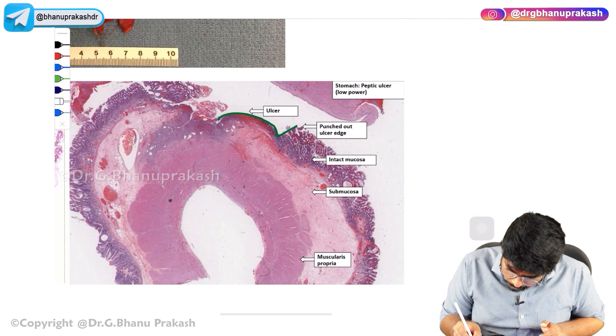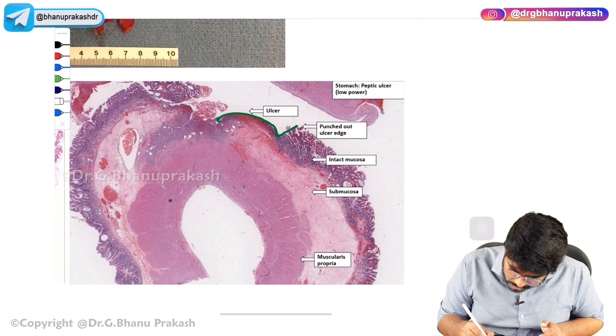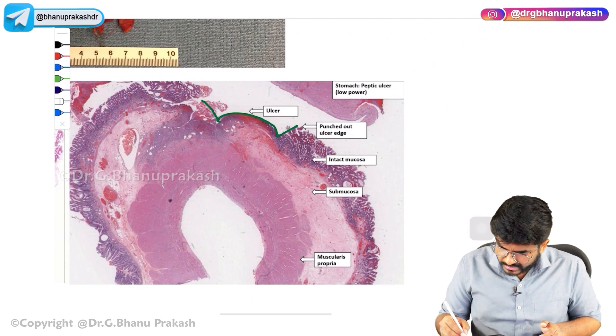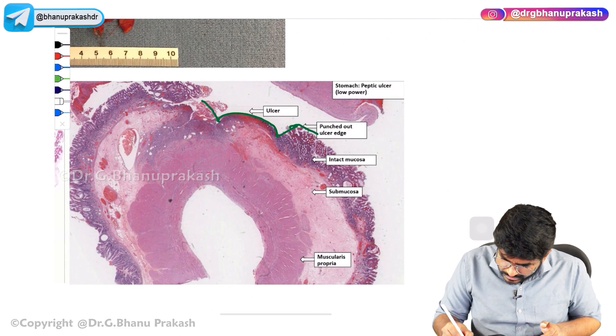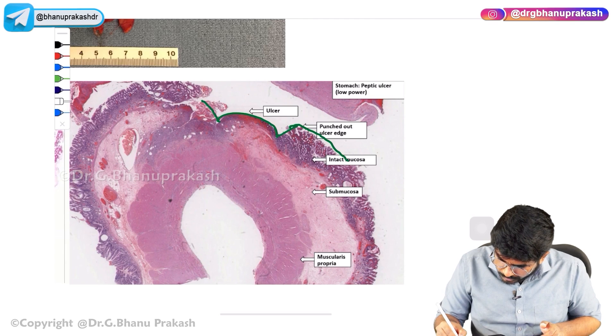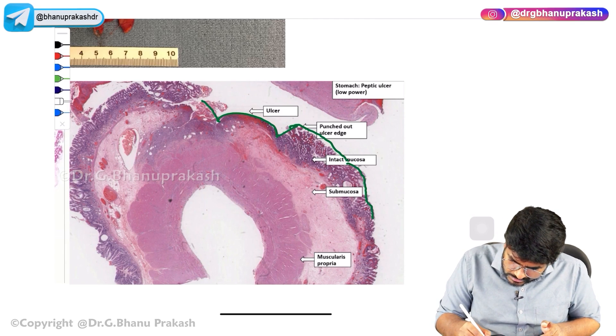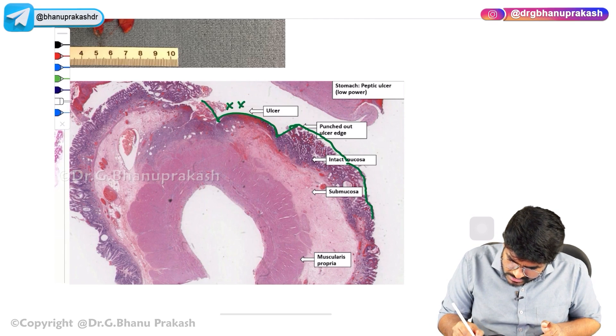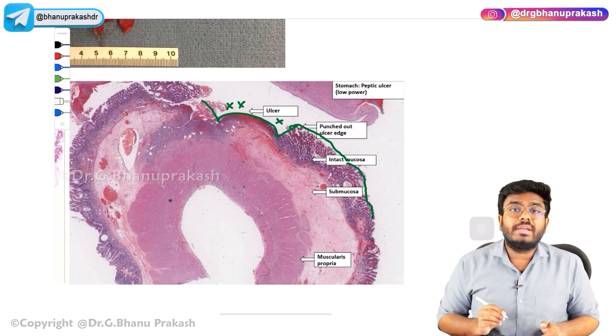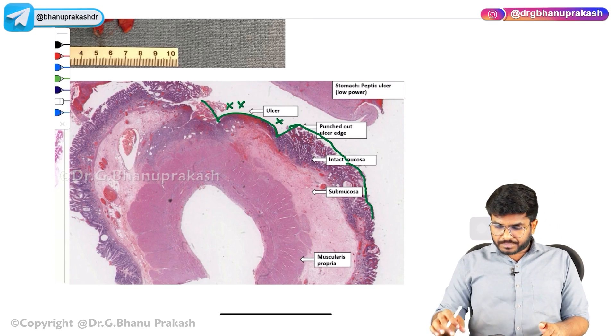This is the area where proper protection and proper mucosal lining is not there. Everywhere there is a proper intact mucosa, but in this area, mucosa is lost, leading to the ulcer.